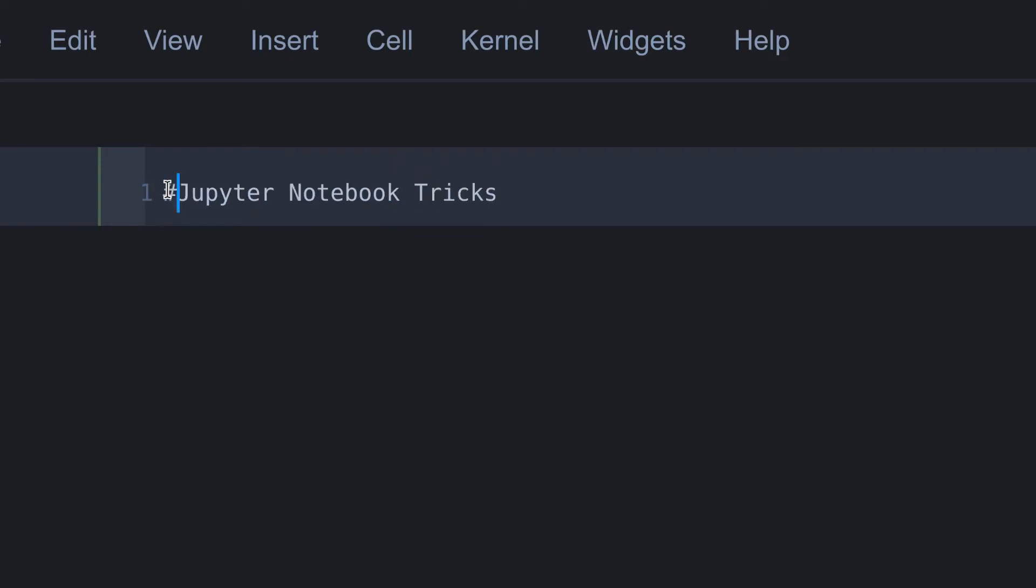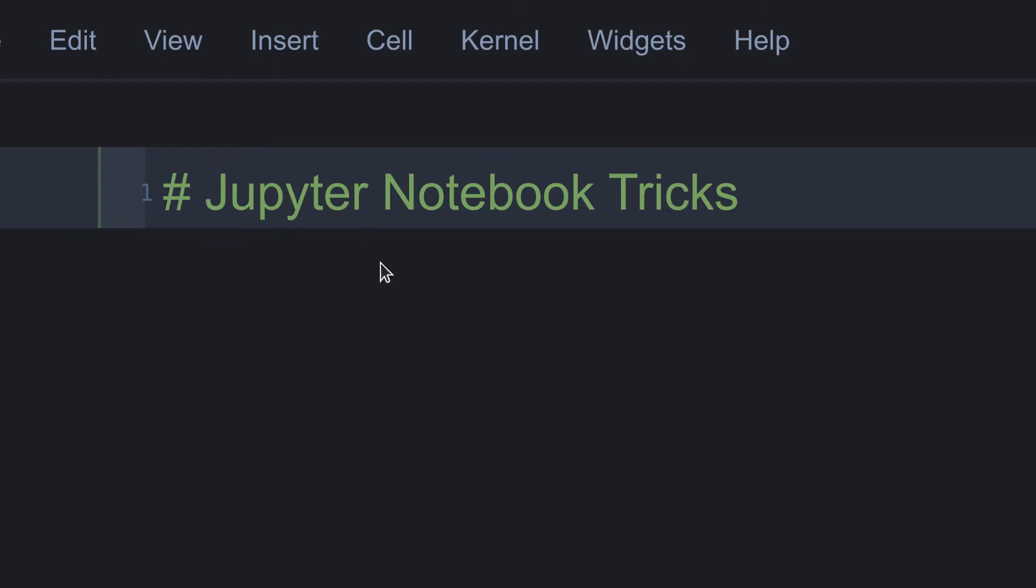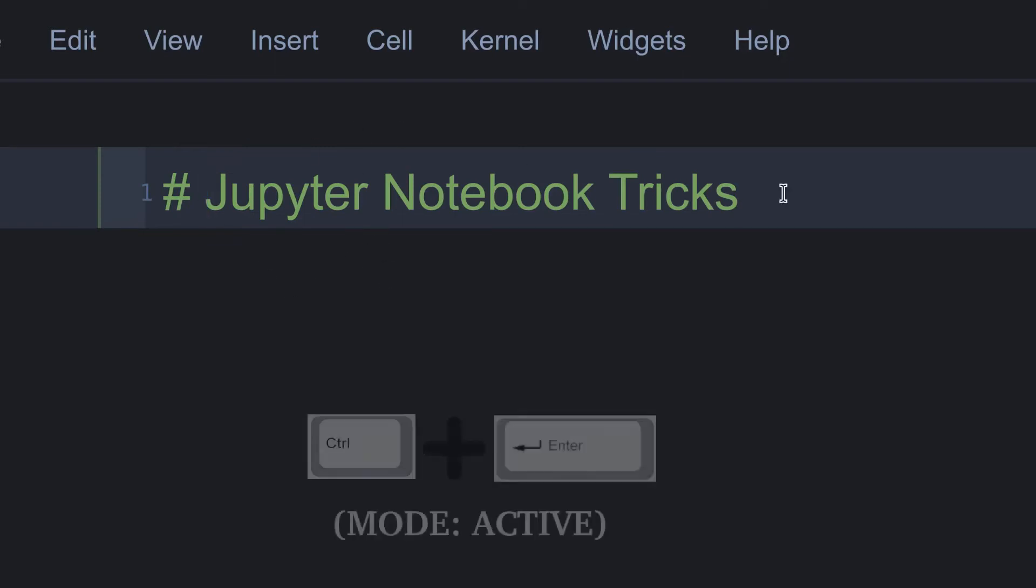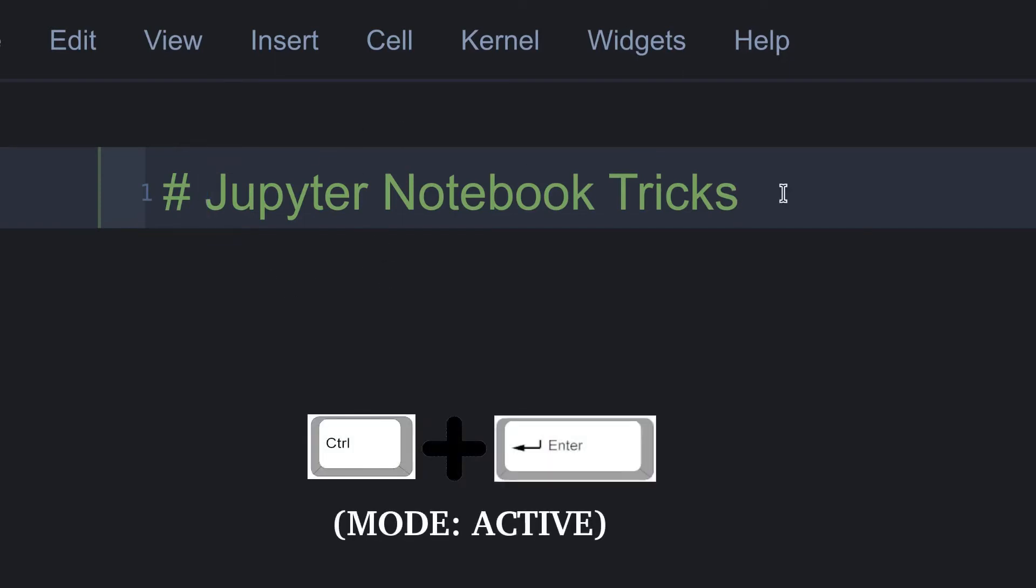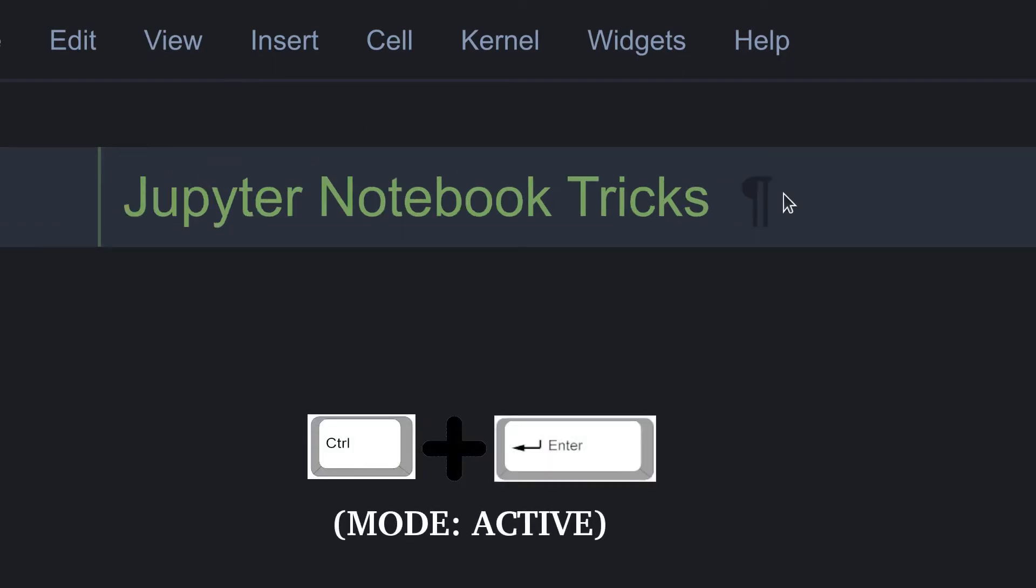To increase its size, put a hash with space, like this. Okay, to run this cell press control plus enter.